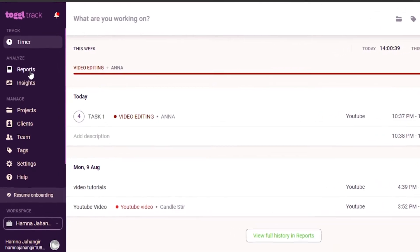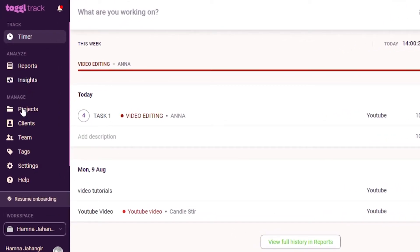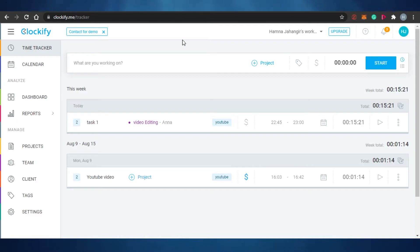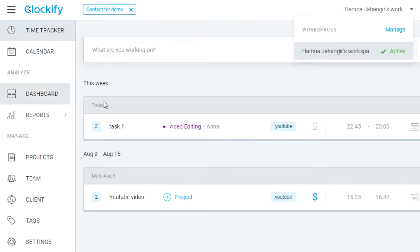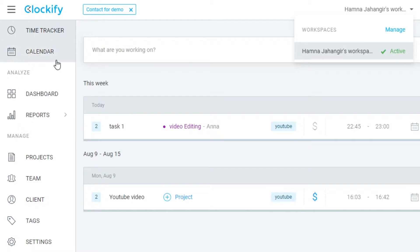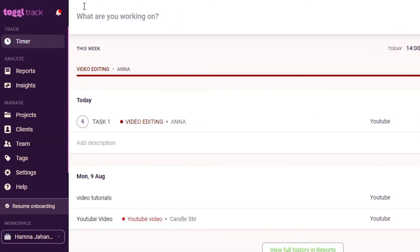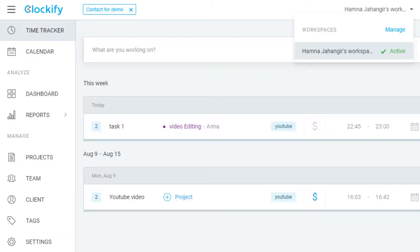Now let's look at their dashboards. The Toggl dashboard has options for reports, projects, clients, team, tags, settings, and help. The Clockify dashboard has time track, calendar, dashboard, reports, projects, team, clients, tags, and settings. One big difference is that Clockify has a calendar option while Toggl does not.